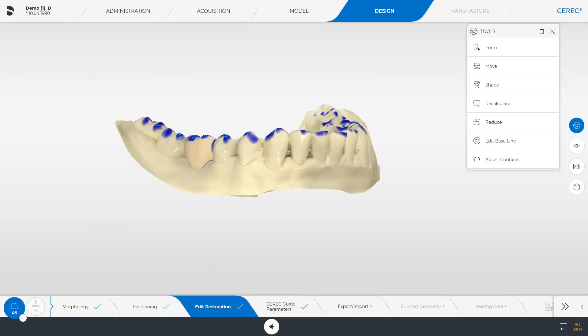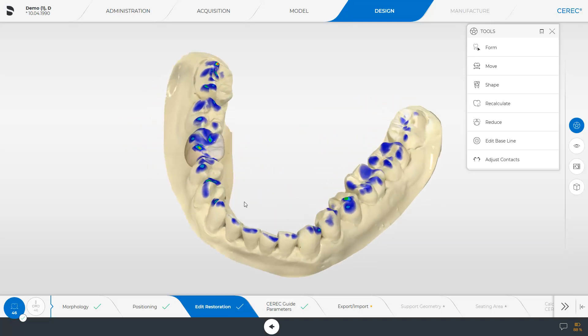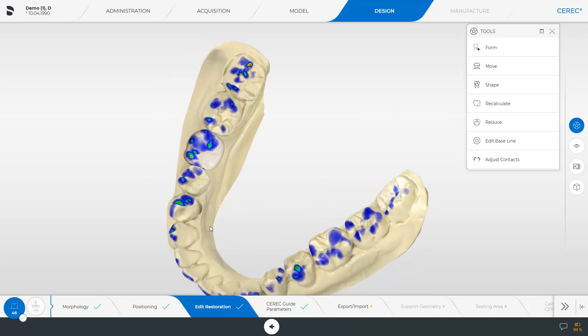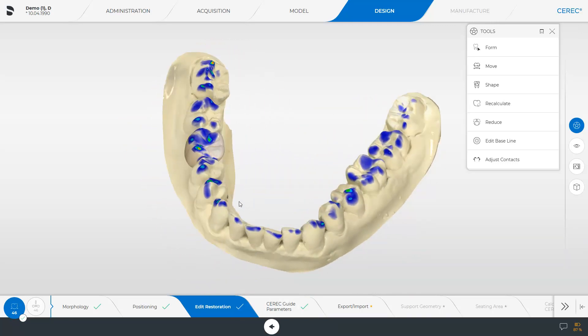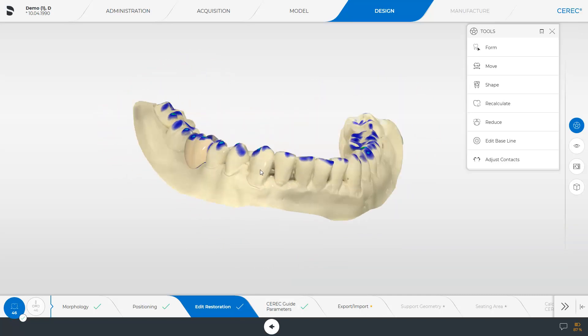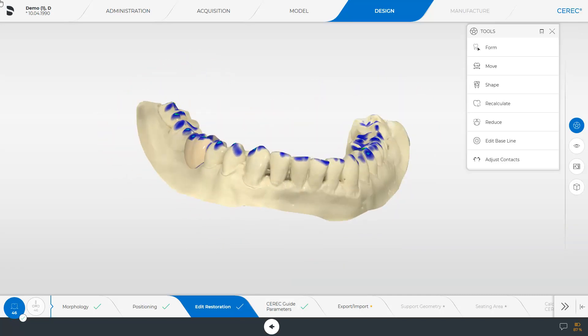The CEREC software automatically calculates an initial design proposal for the prosthetic planning, which we will first look at from all sides. If necessary, the suggestion can be revised using the tool palette. The prosthetic planning is transferred to the CECUT implant software with the export data and is used for optimal planning of the implant position in relation to the prosthetics.